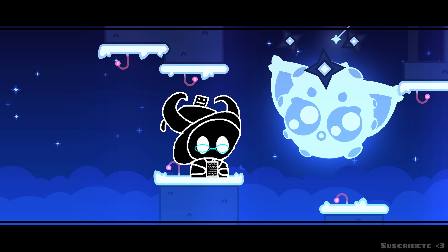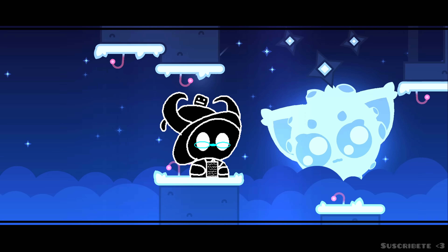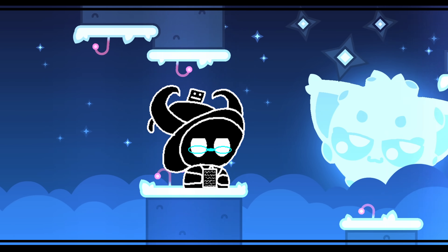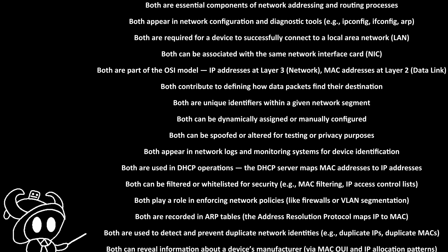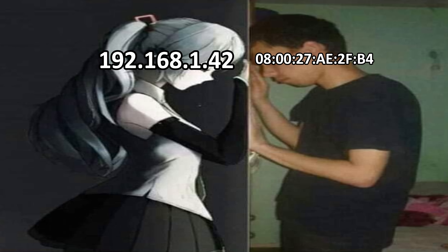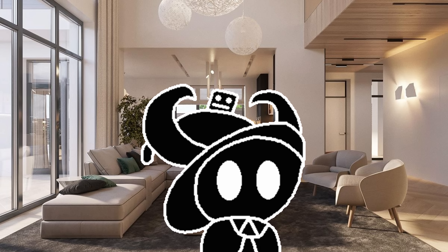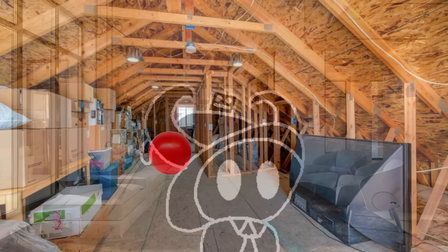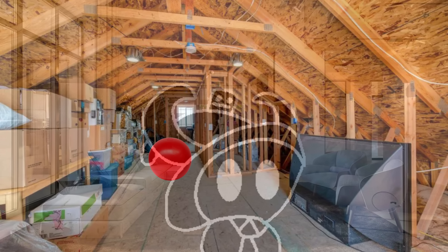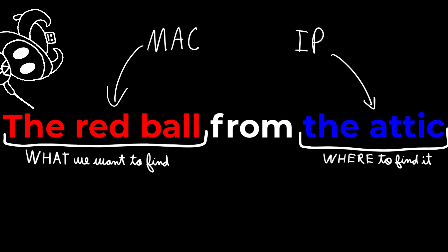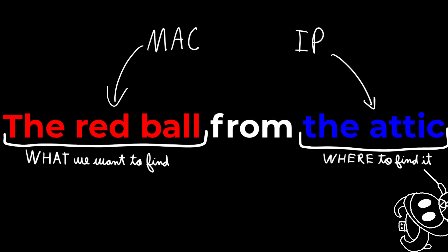With that private IP, your router knows where to send all of those unholy things you watch on the internet. Don't get it twisted — private IPs and MAC addresses have a lot in common, but they are not the same. Think of it like this: if we were in a house and I told you to bring me the red ball from the attic, the MAC address would be the identifier of what I want, and the private IP address would be where to find what I want.